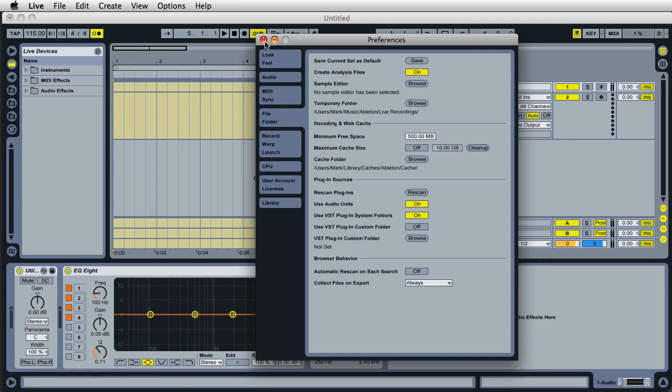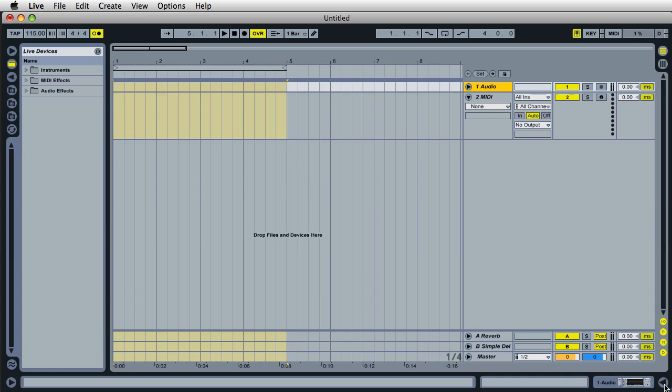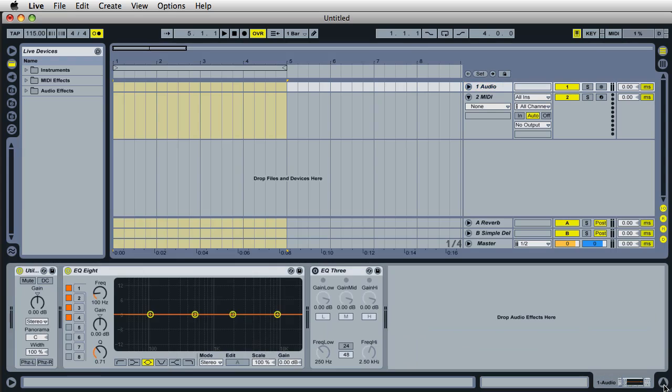So here's what you do. Set up live the way you want it. If you don't want the plugins box open down here, then close it. But if you like it open, then do that.